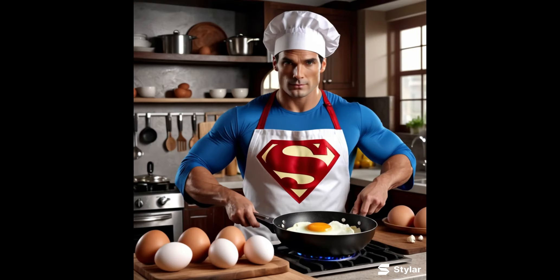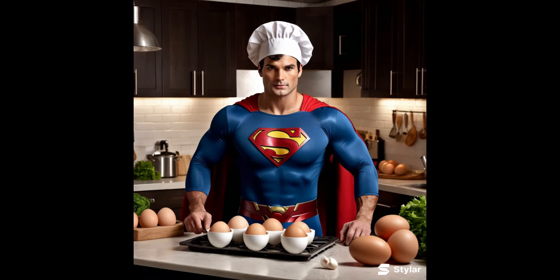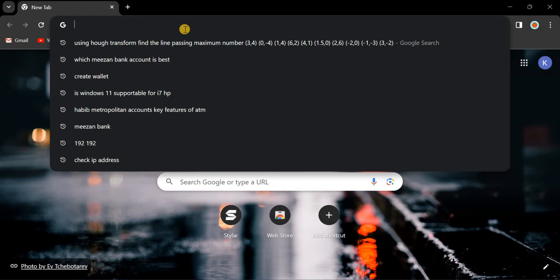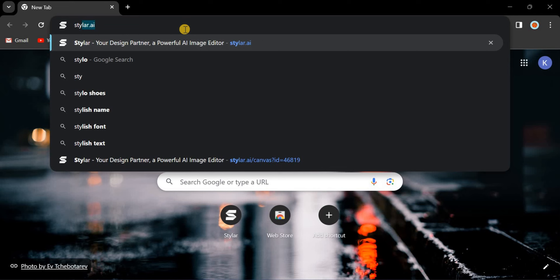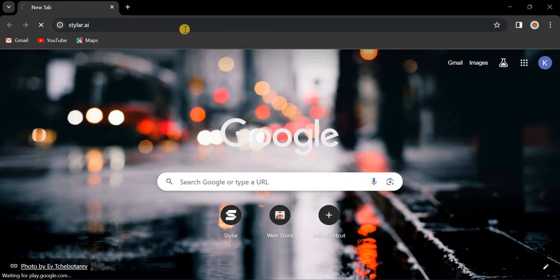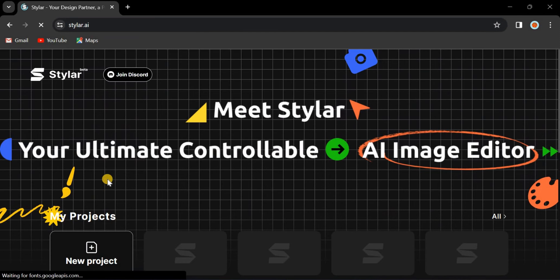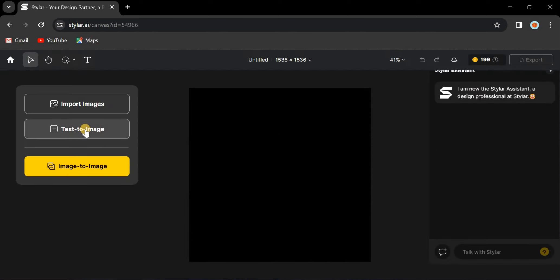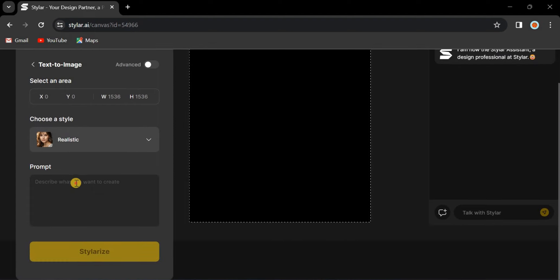In this video I will show you how to generate this type of images. Open your browser and search for Styler AI. Click on text to images, then type your prompt here.